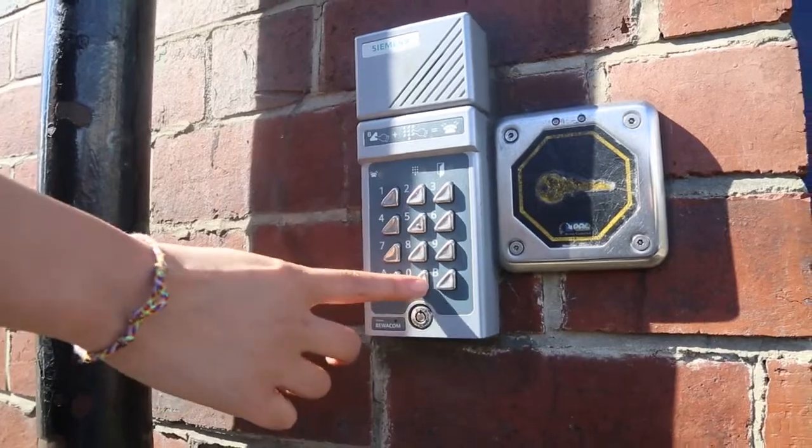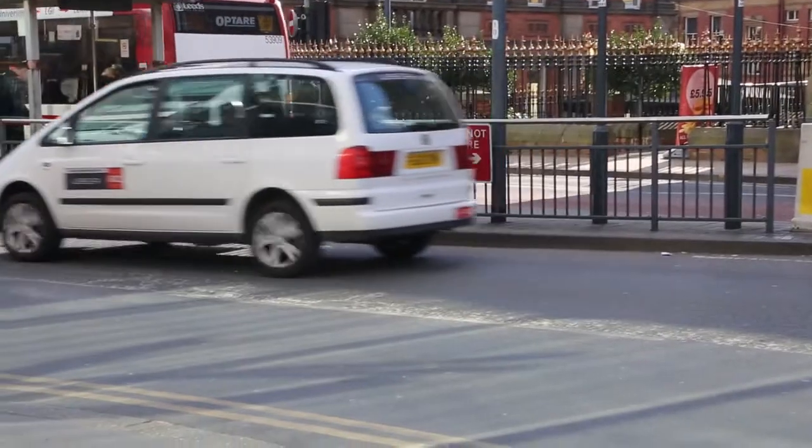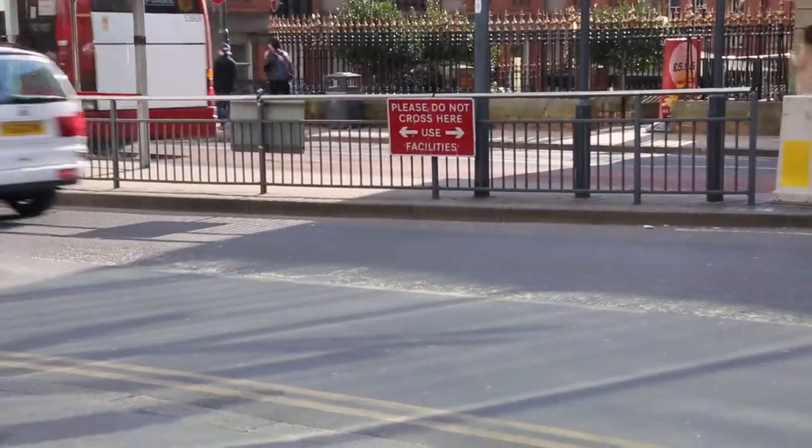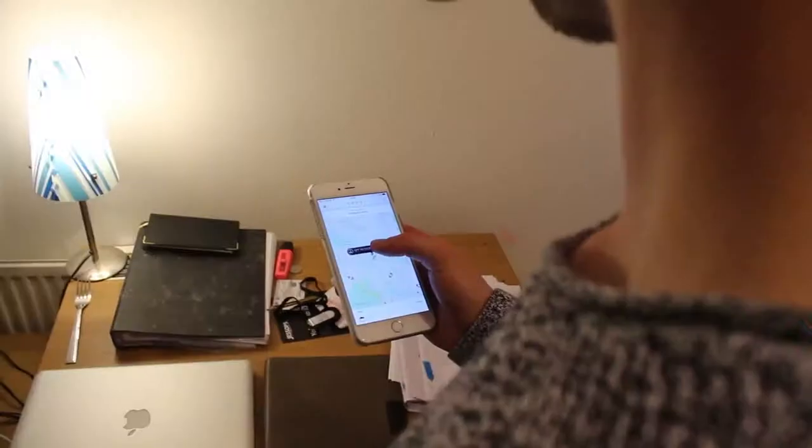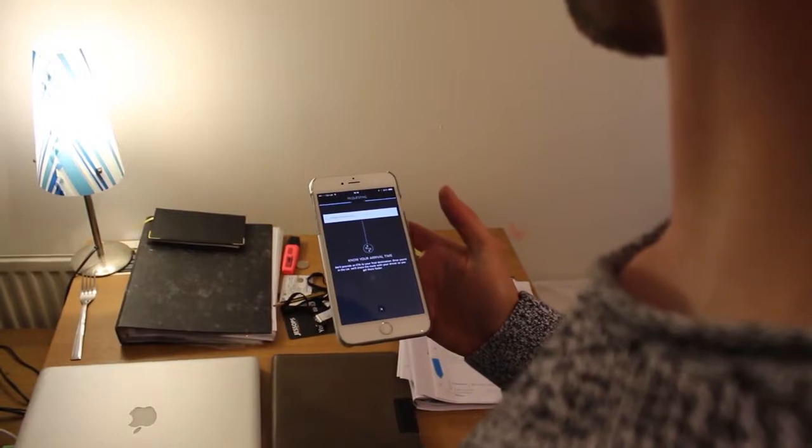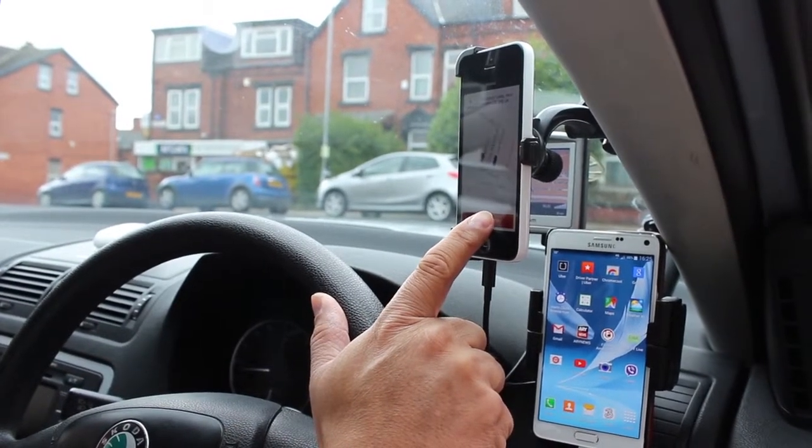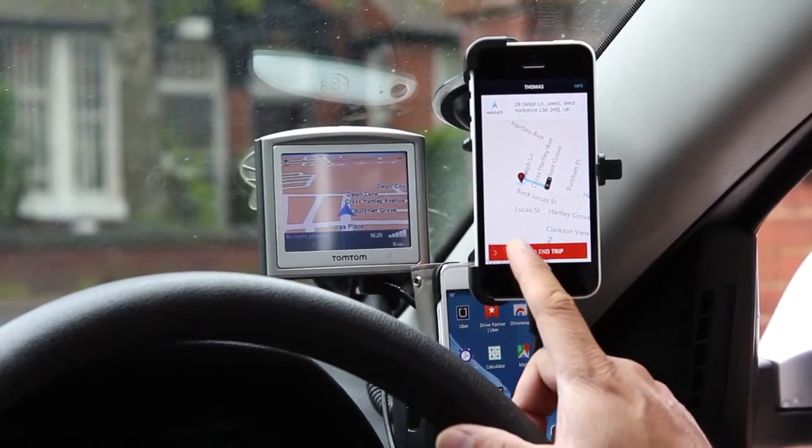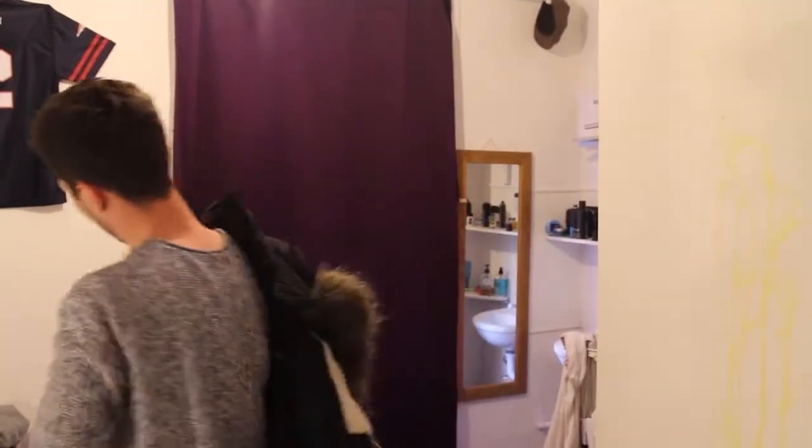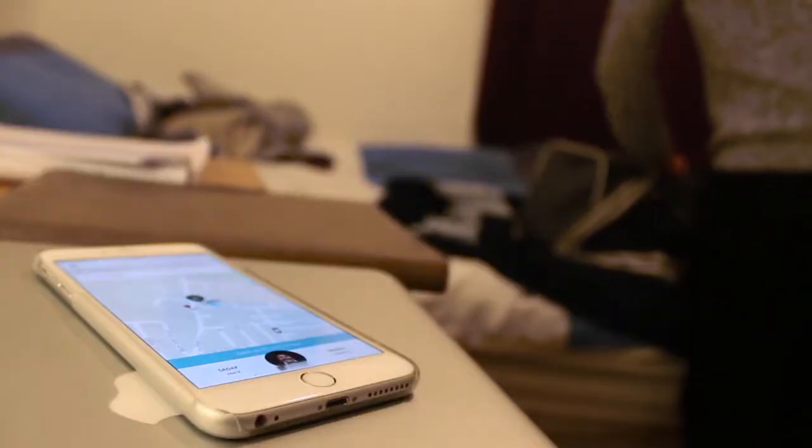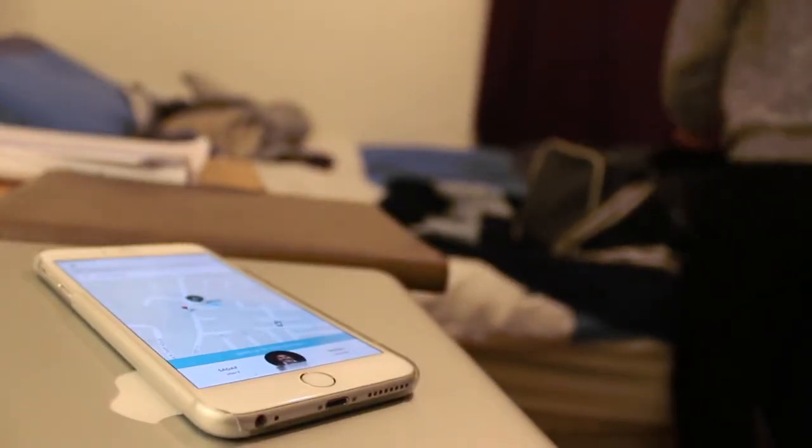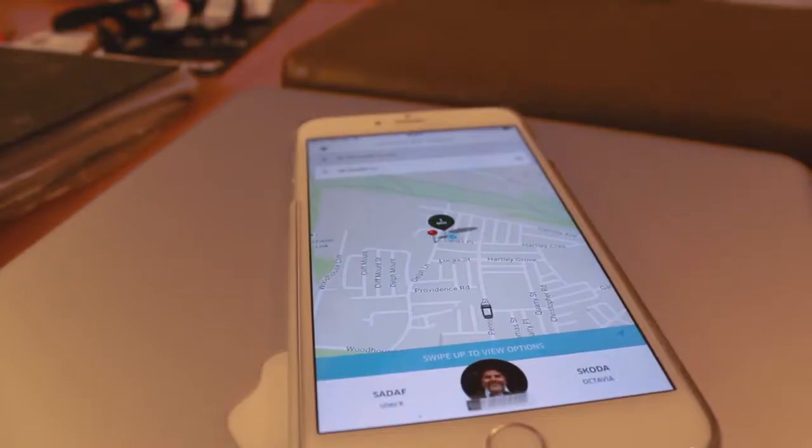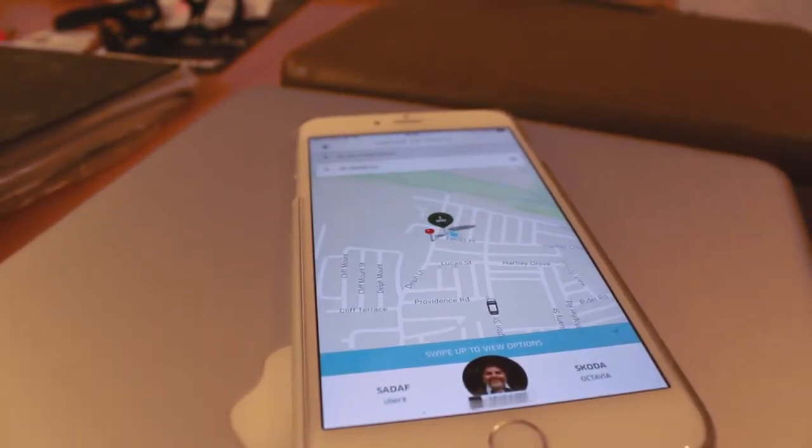Tom Elvidge, Uber Leeds General Manager, agrees to sit down to tell us more. Very simply, Uber is a way for anybody to get a ride at the touch of a button using a smartphone app. When you request, it sends the notification to the nearest available driver who accepts the job and navigates to the customer. The rider sees in the app the driver's first name, their photograph, the make and model of the vehicle and the registration number. So it's very safe from that respect, all paid for cashlessly.